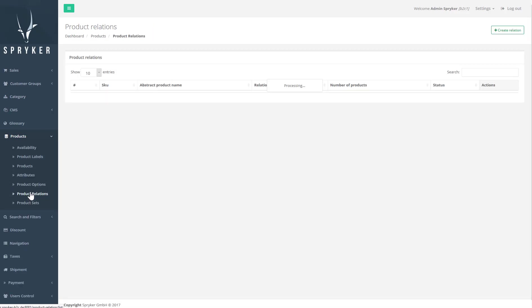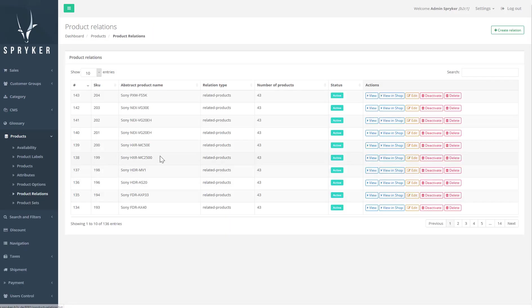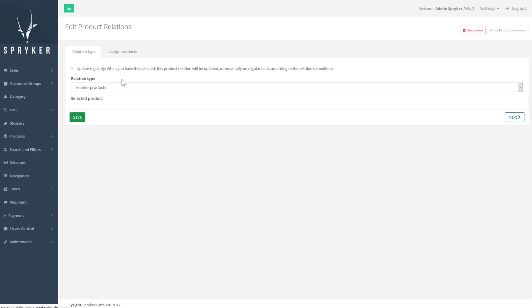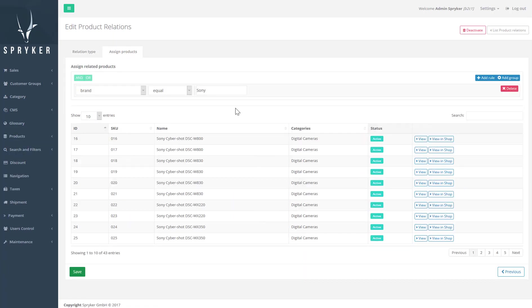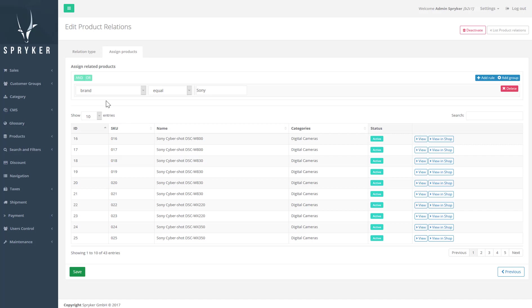In the backend, we use the product relations tab to select a product and assign related products to it. We use the rule generator to build a rule based on product attributes. However, the typical input for product relations comes from a recommendation engine.